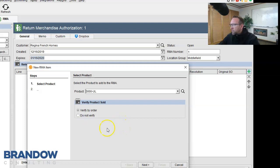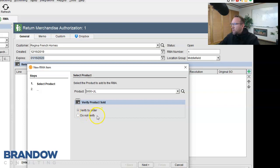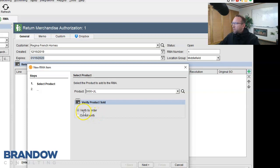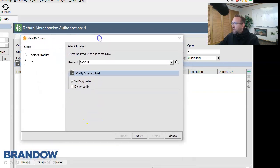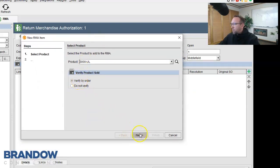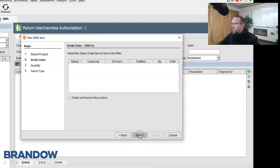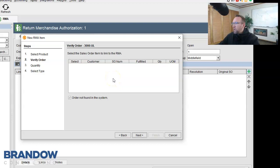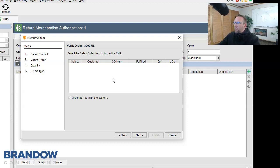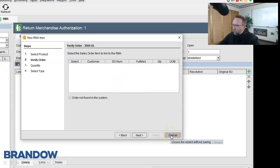So we'll select the product that they're going to return. And here's where we verify whether or not they purchased it from us before in the past. So it says verify by order or do not verify. Let's verify by order. We click next, and lo and behold, we get this blank screen. That means that this customer has never purchased this product from us before. So let me give you another example of a customer who has actually purchased a product from us before.